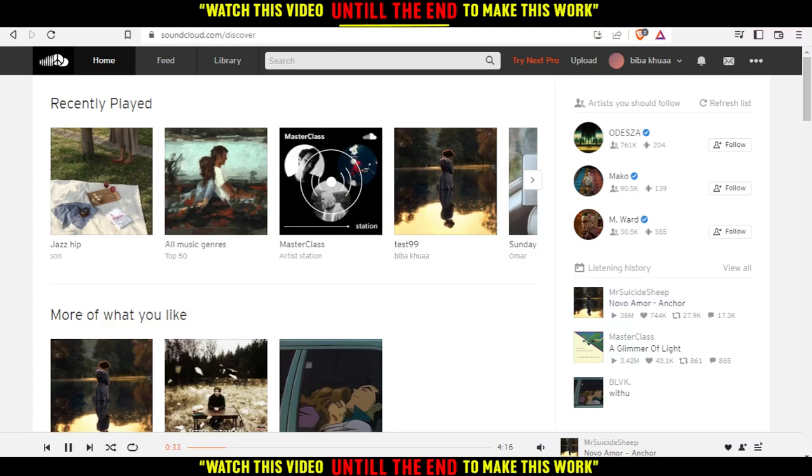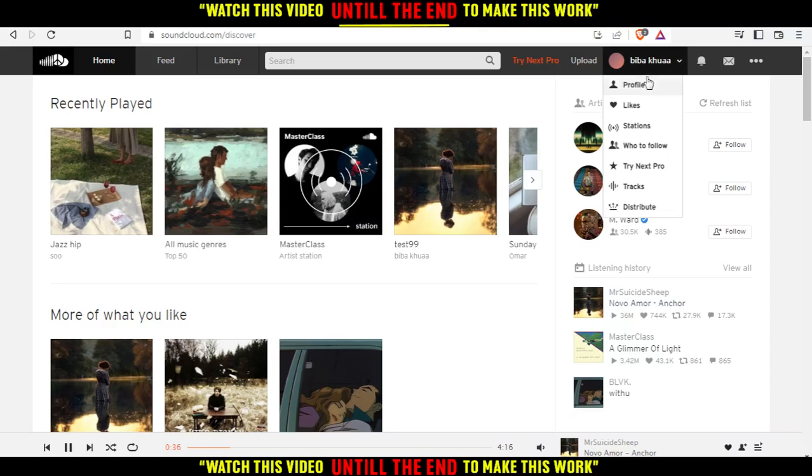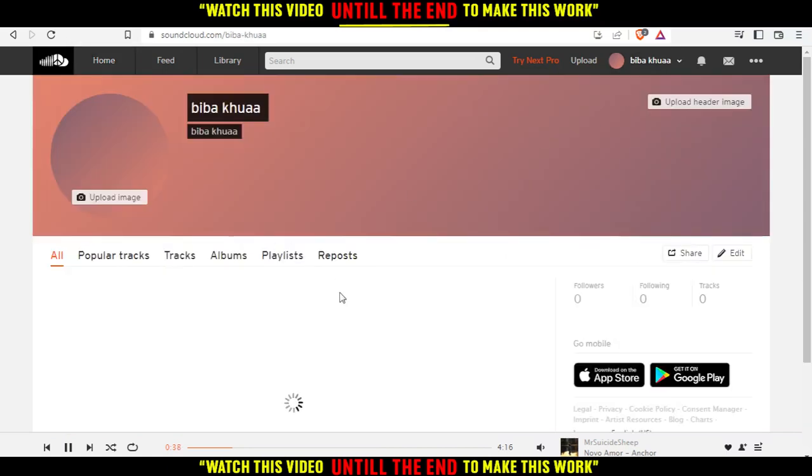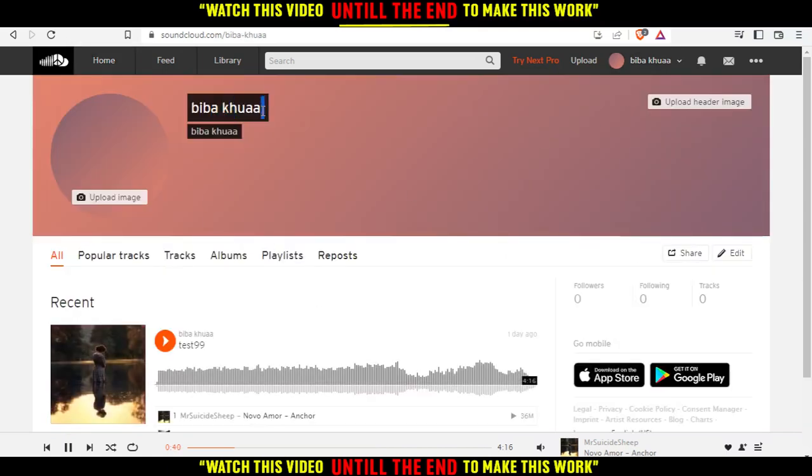If you're already logged into your account and want to change the name, all you need to do is click here and click profile. As you can see, that's your name now.